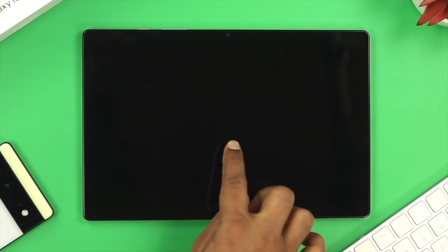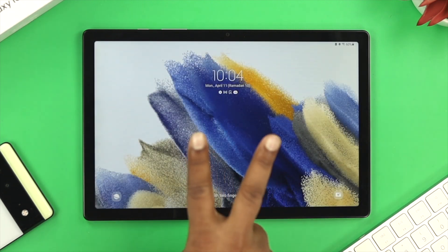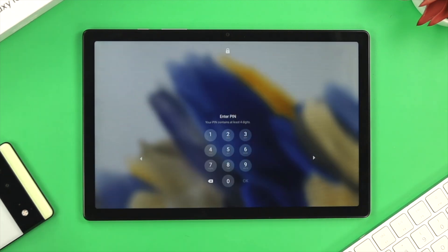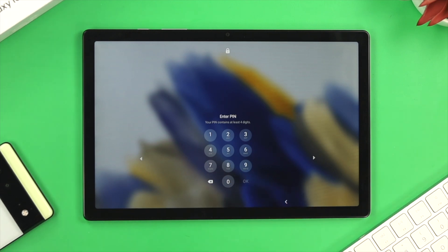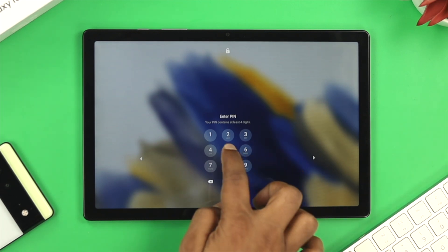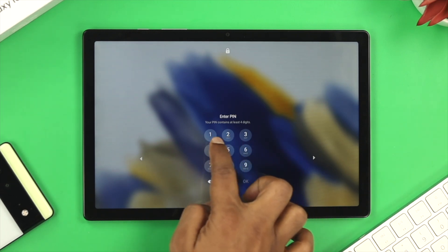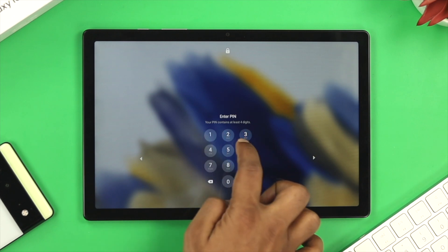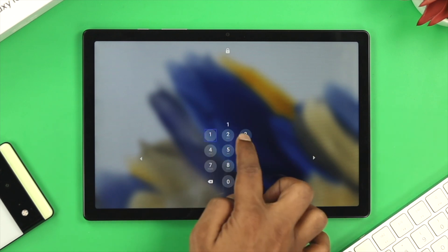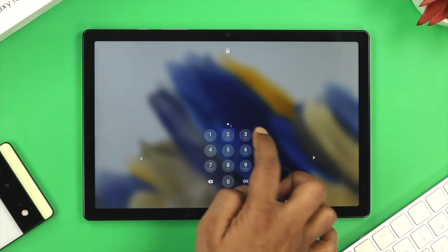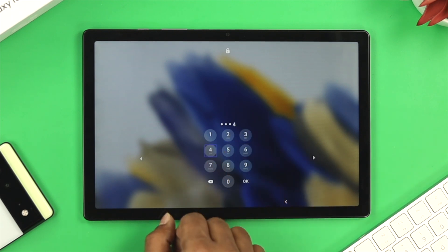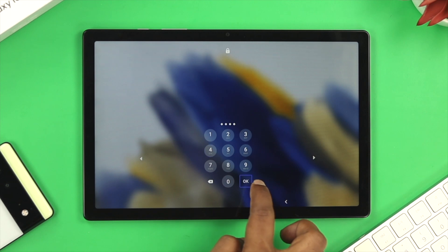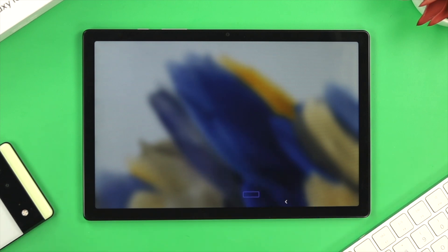To turn it off, first go ahead and double tap to turn the screen on. Use two fingers to pull it up, and now you need to enter your PIN if you've set one up. Single tap on the digit you want to enter, then double tap it. Do the same for each digit, then single tap OK and double tap it to enter your screen.